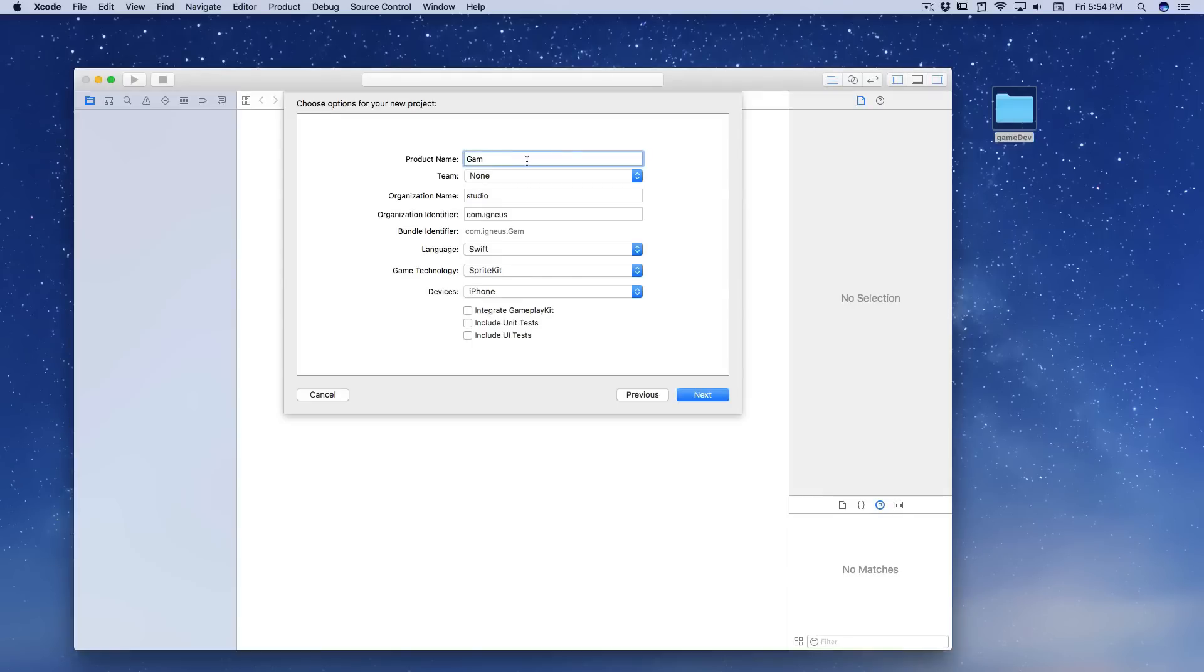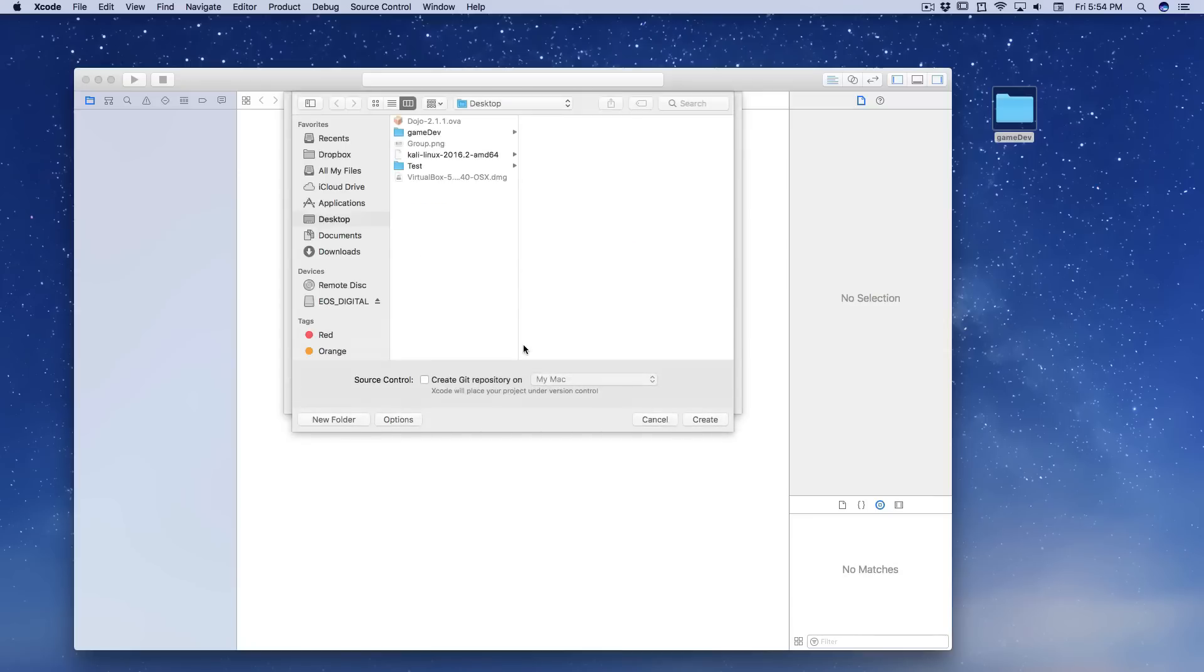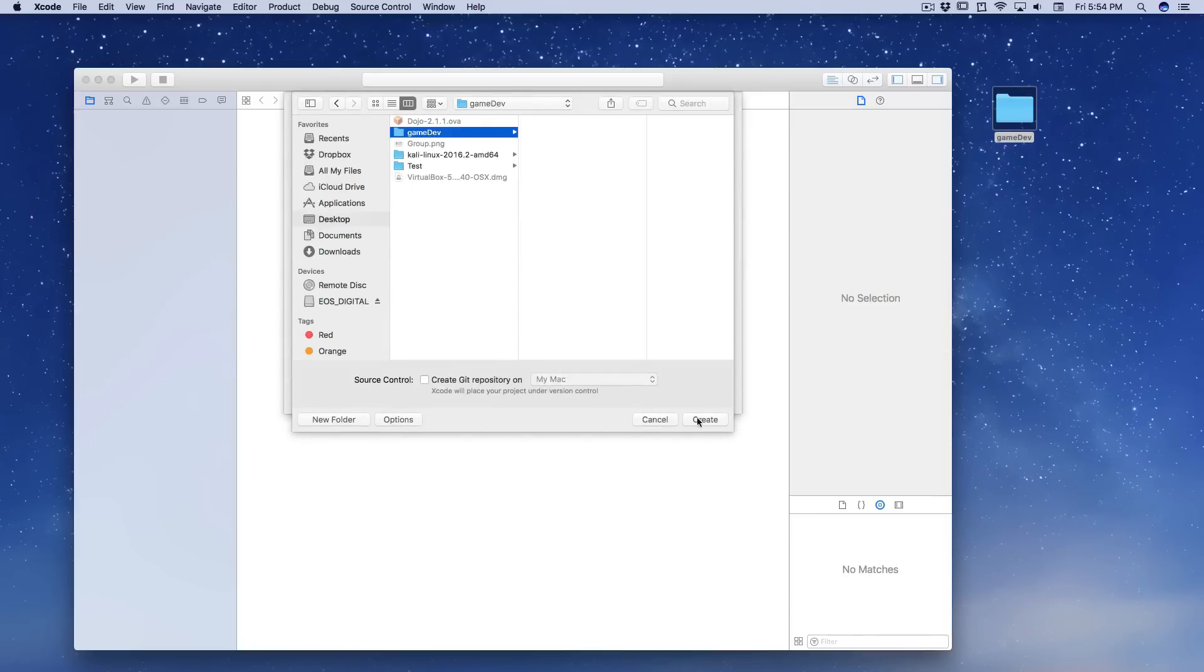Let me just hit enter there and I'll call this as game dev and I'll be keeping everything here. So let's call this as simply game test and let's go with that. Game test looks nice.